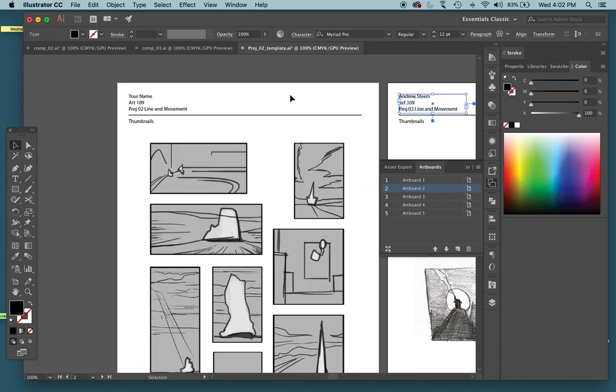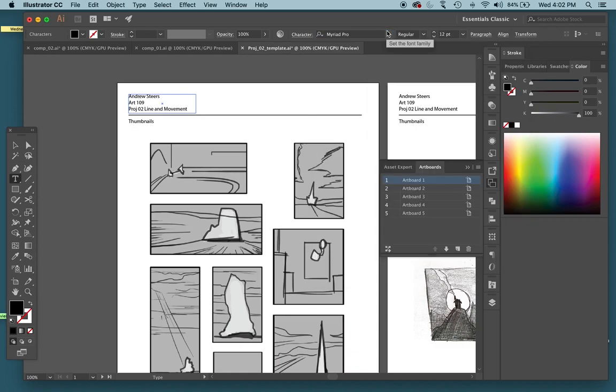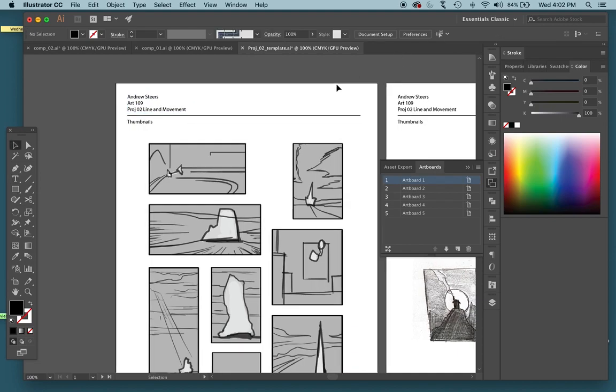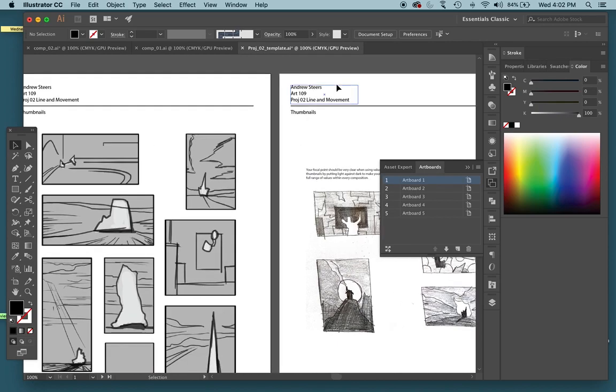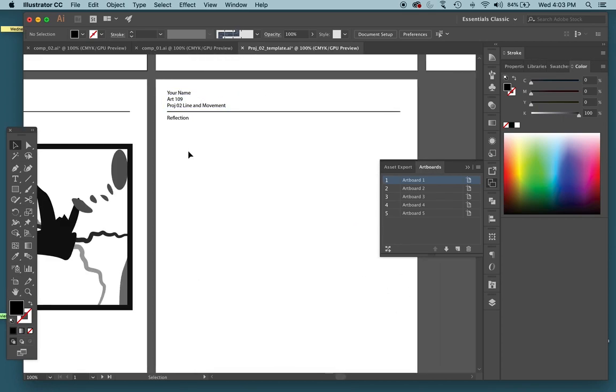Switch back to my type tool. Click right on there. Type my name. You notice once you're inside this type box too, it does give you the ability to change your font up here and change the size. This Myriad Pro at 12 will work fine for this project. Just make sure any sort of text that you put in this document is all the same font and the same size as well.